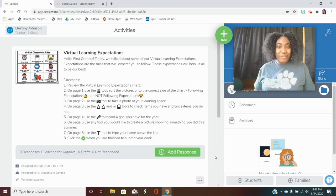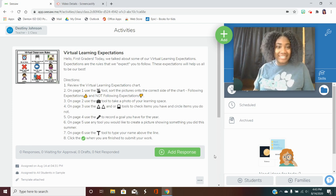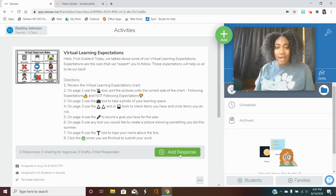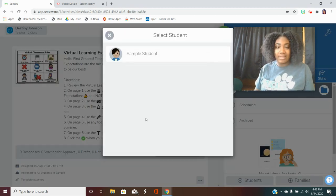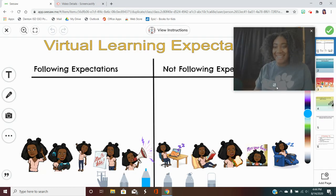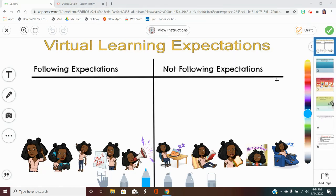Hey Bobcats! Today I'm going to teach you how to use different Seesaw tools, all while reviewing virtual learning expectations. I'm going to click on the virtual learning expectations activity, and on the side I can see that there are six different pages that I would have to complete before I press the check mark.